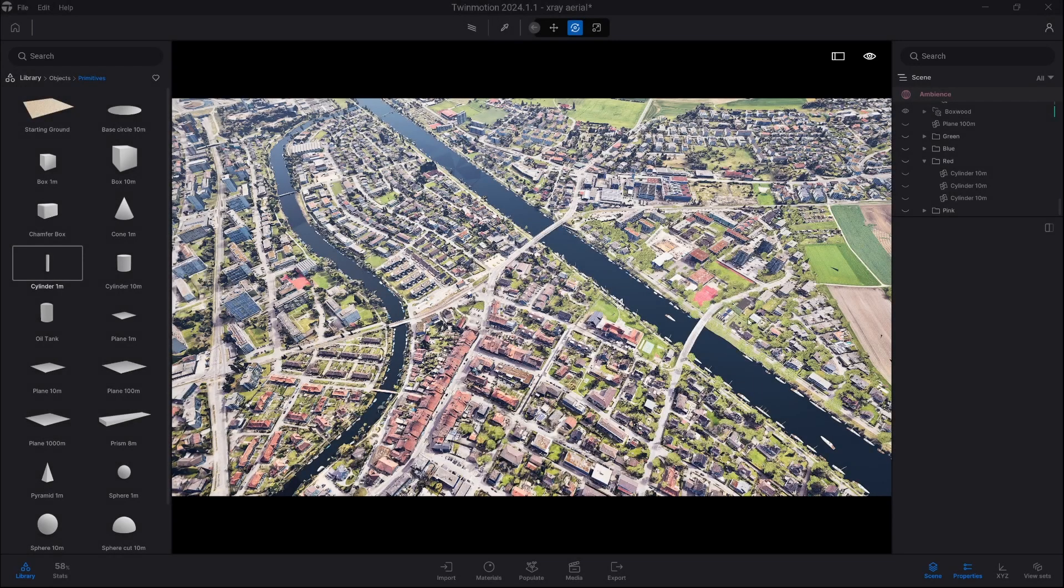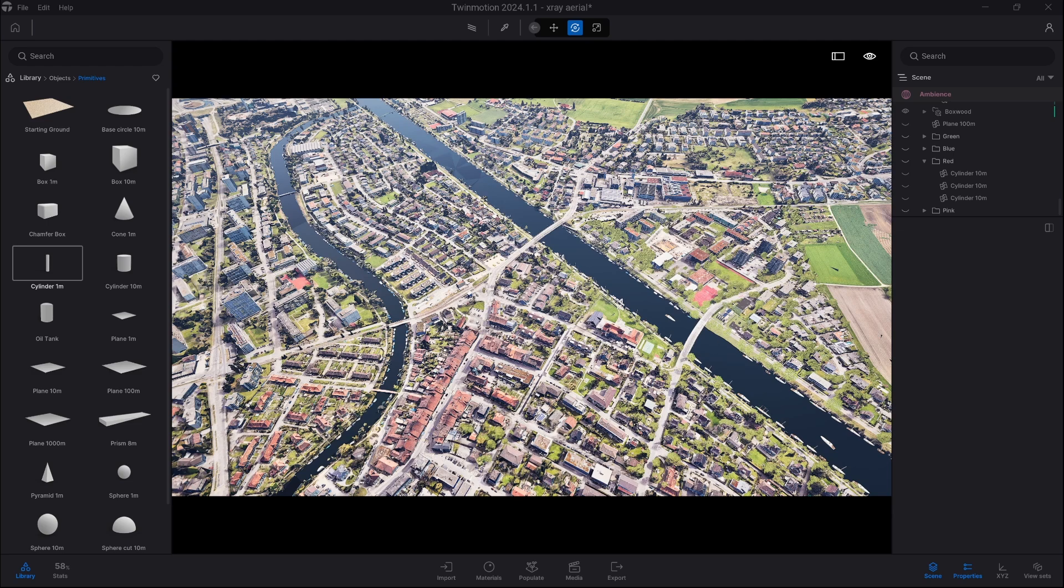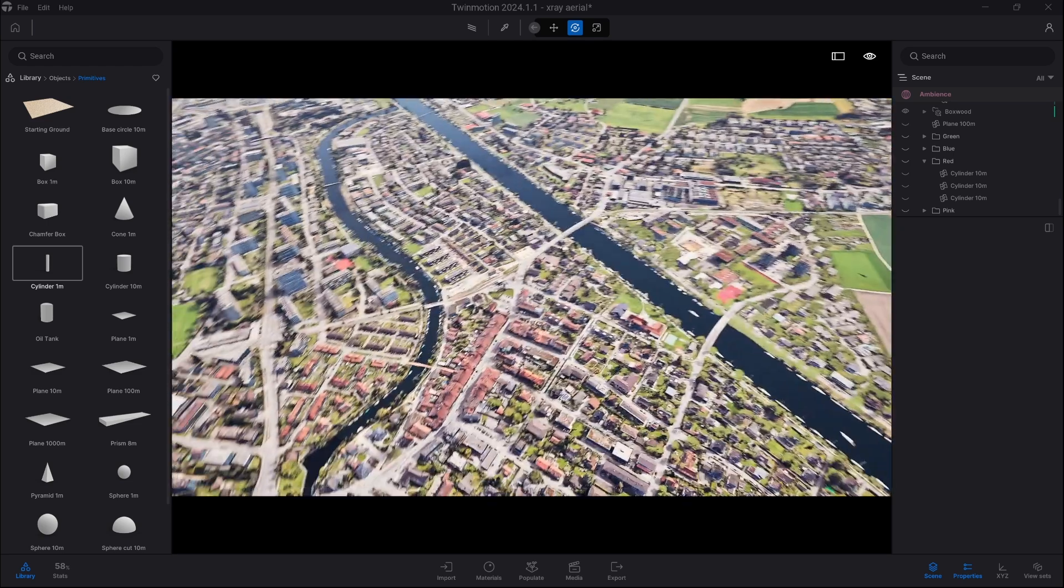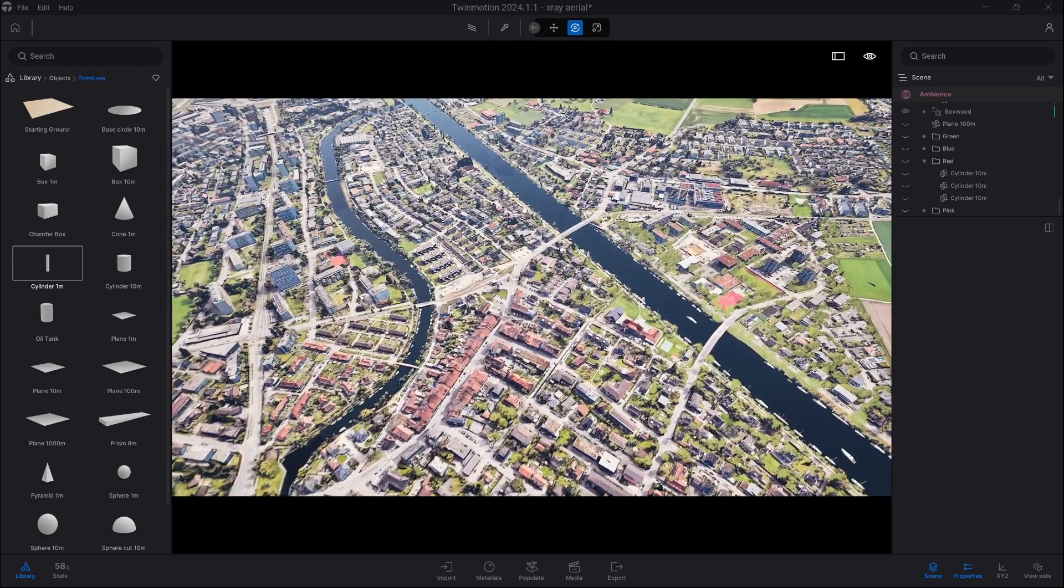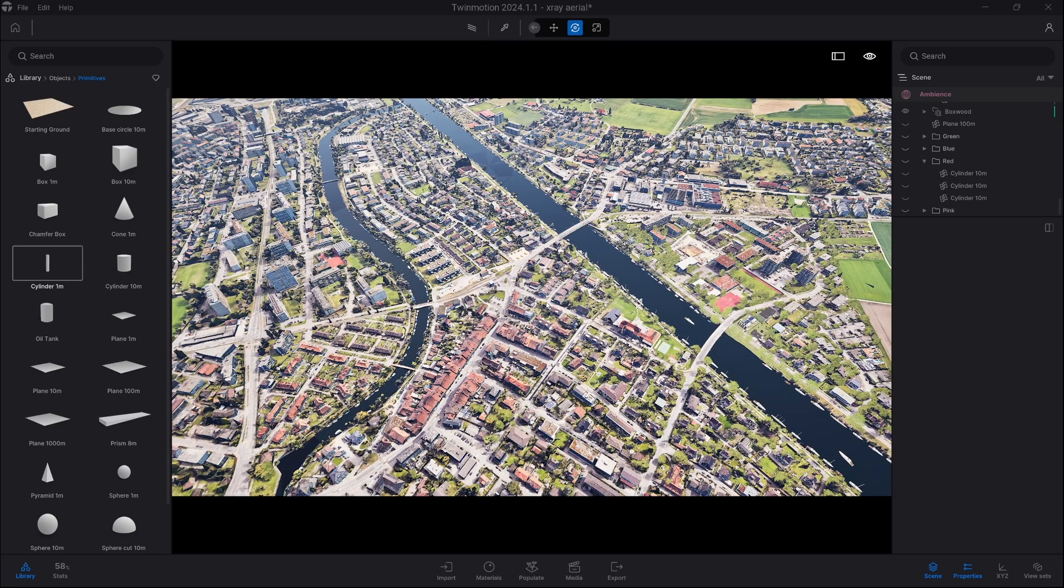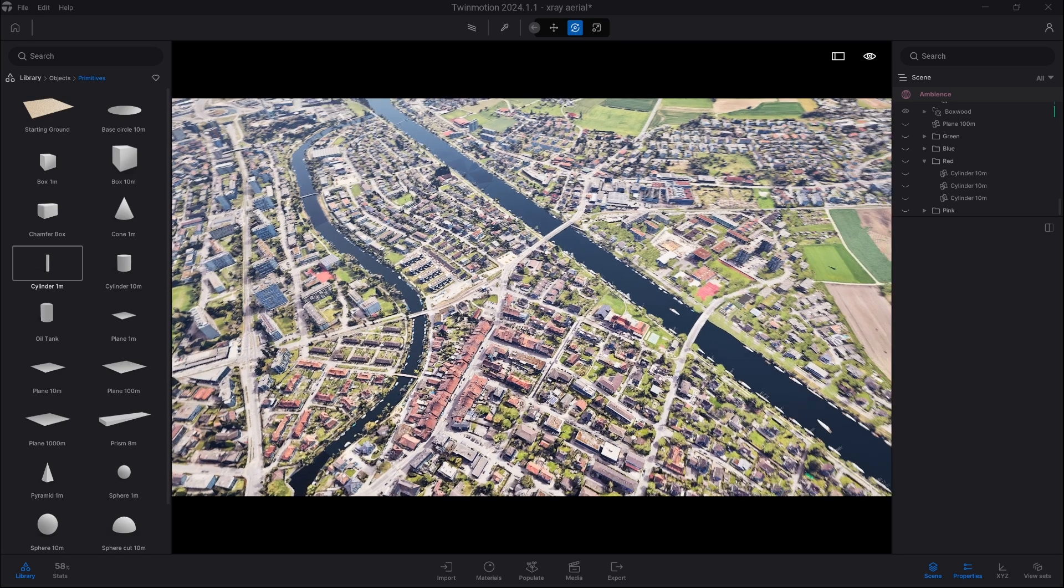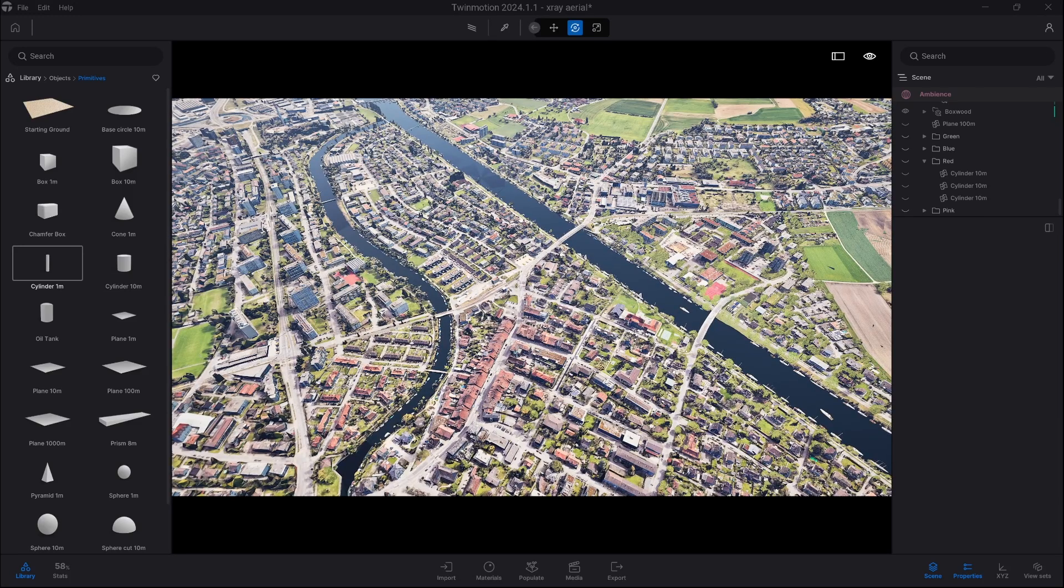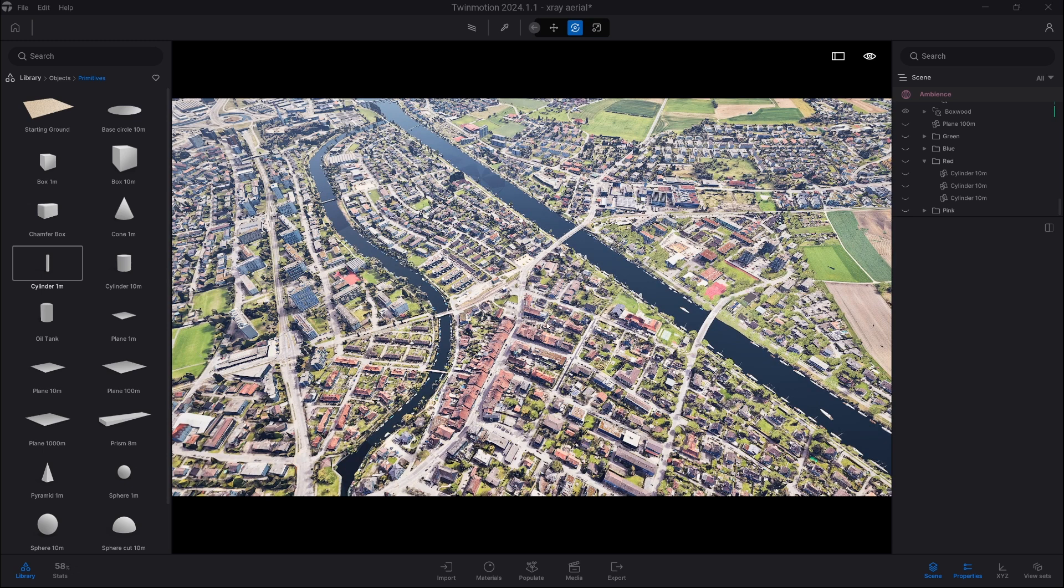So this is another example how we can use X-ray function. As you can see we have a huge city and let's say there's an event taking place and we would like to highlight the area of the event and roads which are leading so people can know exactly how they should go.